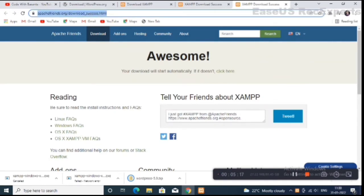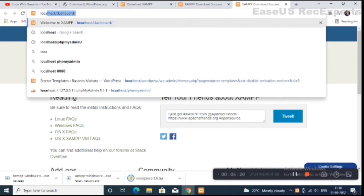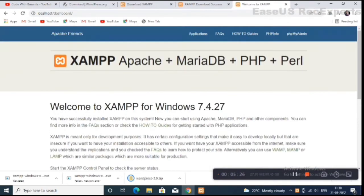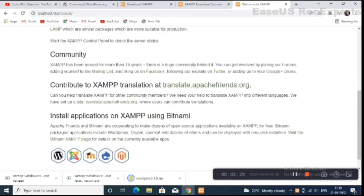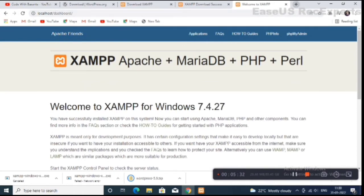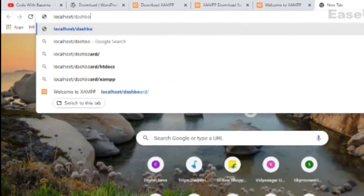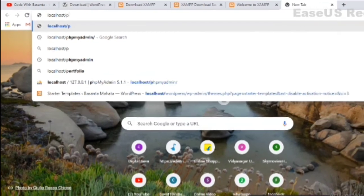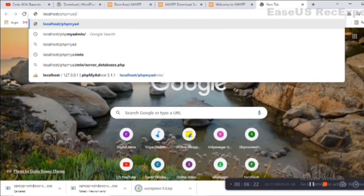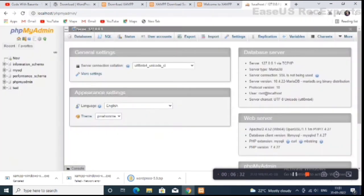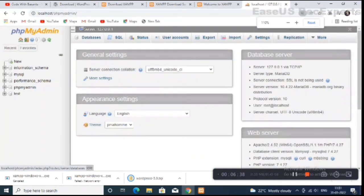Go to your browser and type in the address bar 'localhost/dashboard' and press Enter. This means our localhost is ready. Now type 'localhost/phpmyadmin' and press Enter. This is our phpMyAdmin panel — click on 'Database'.